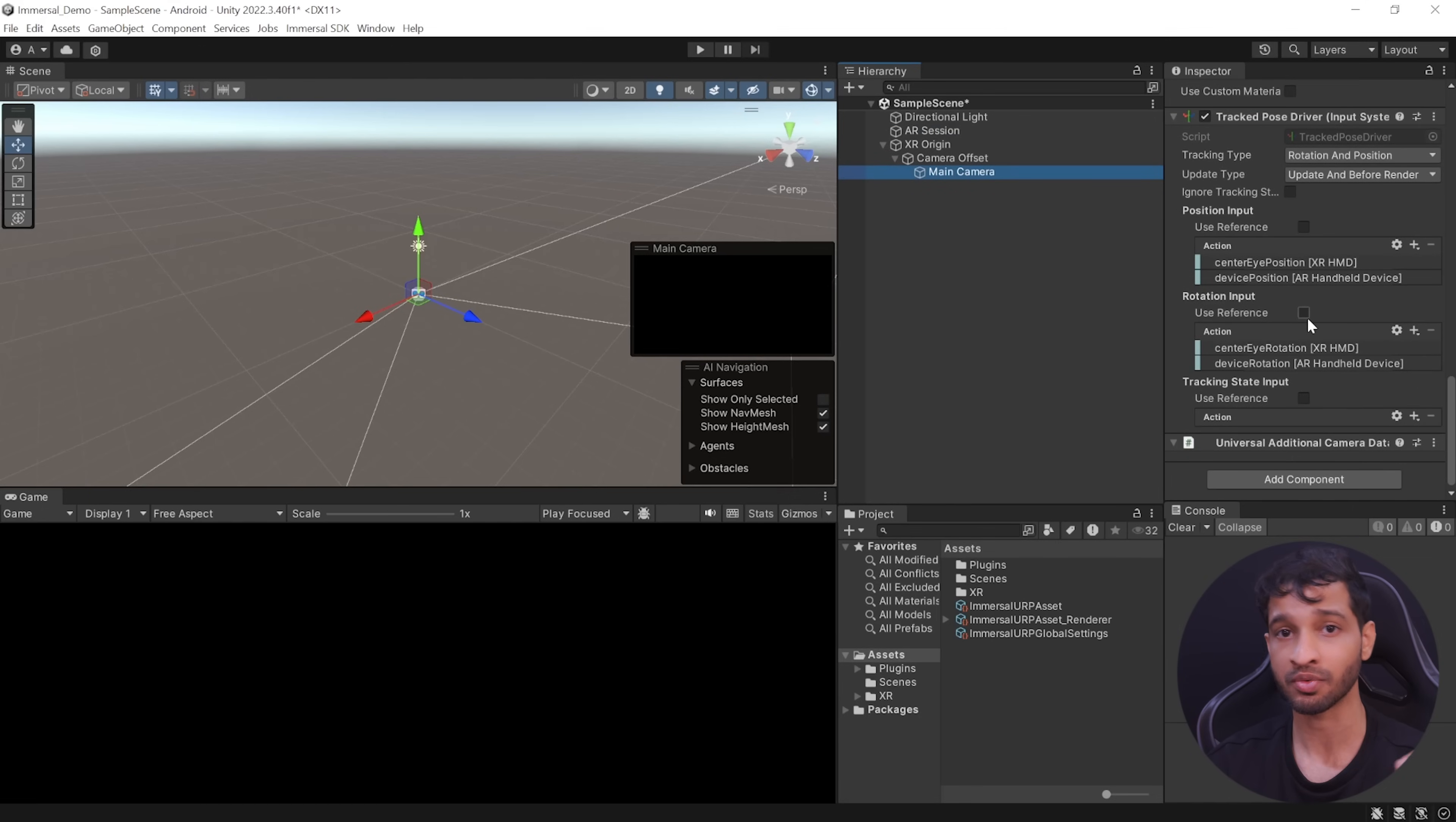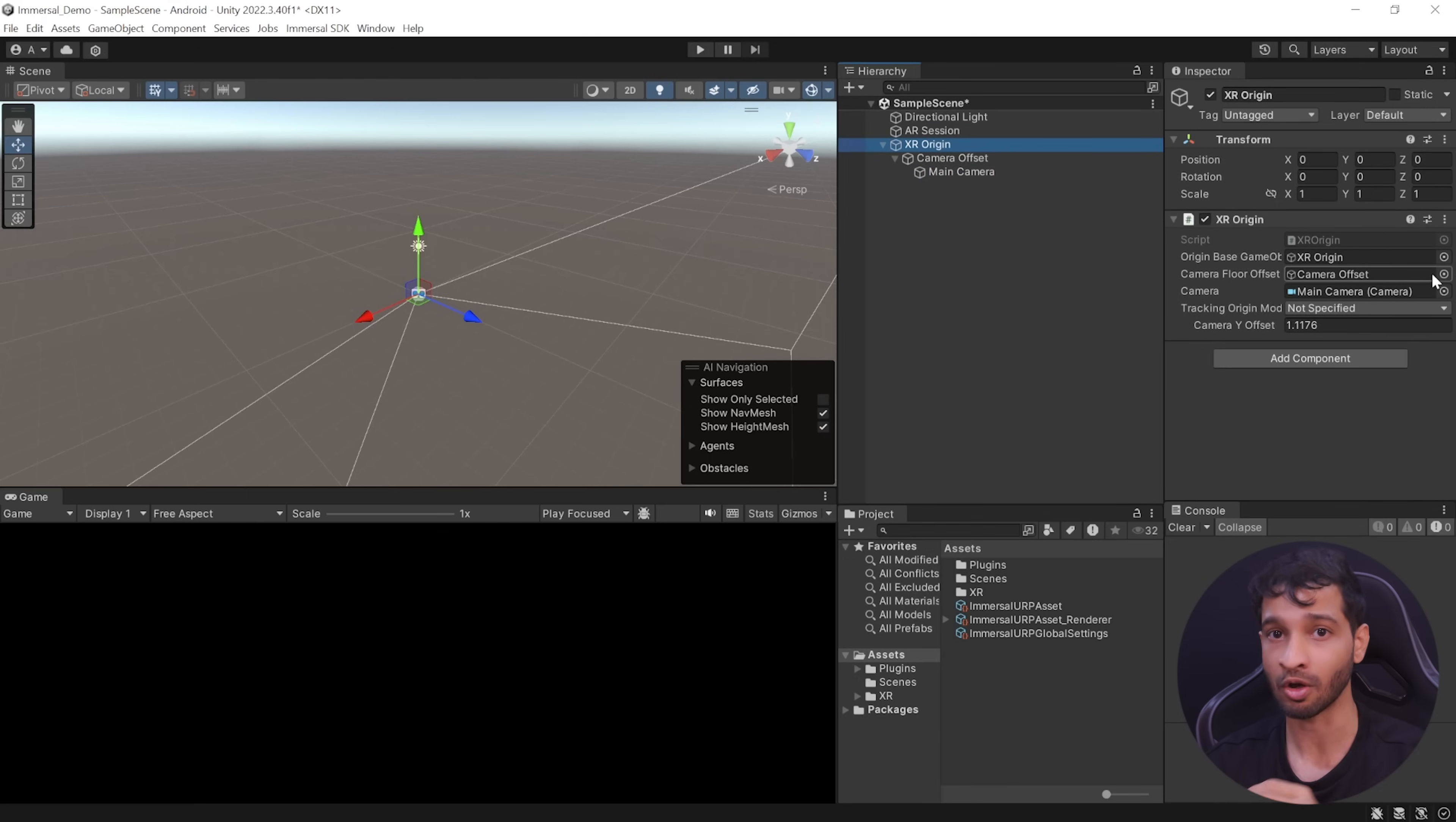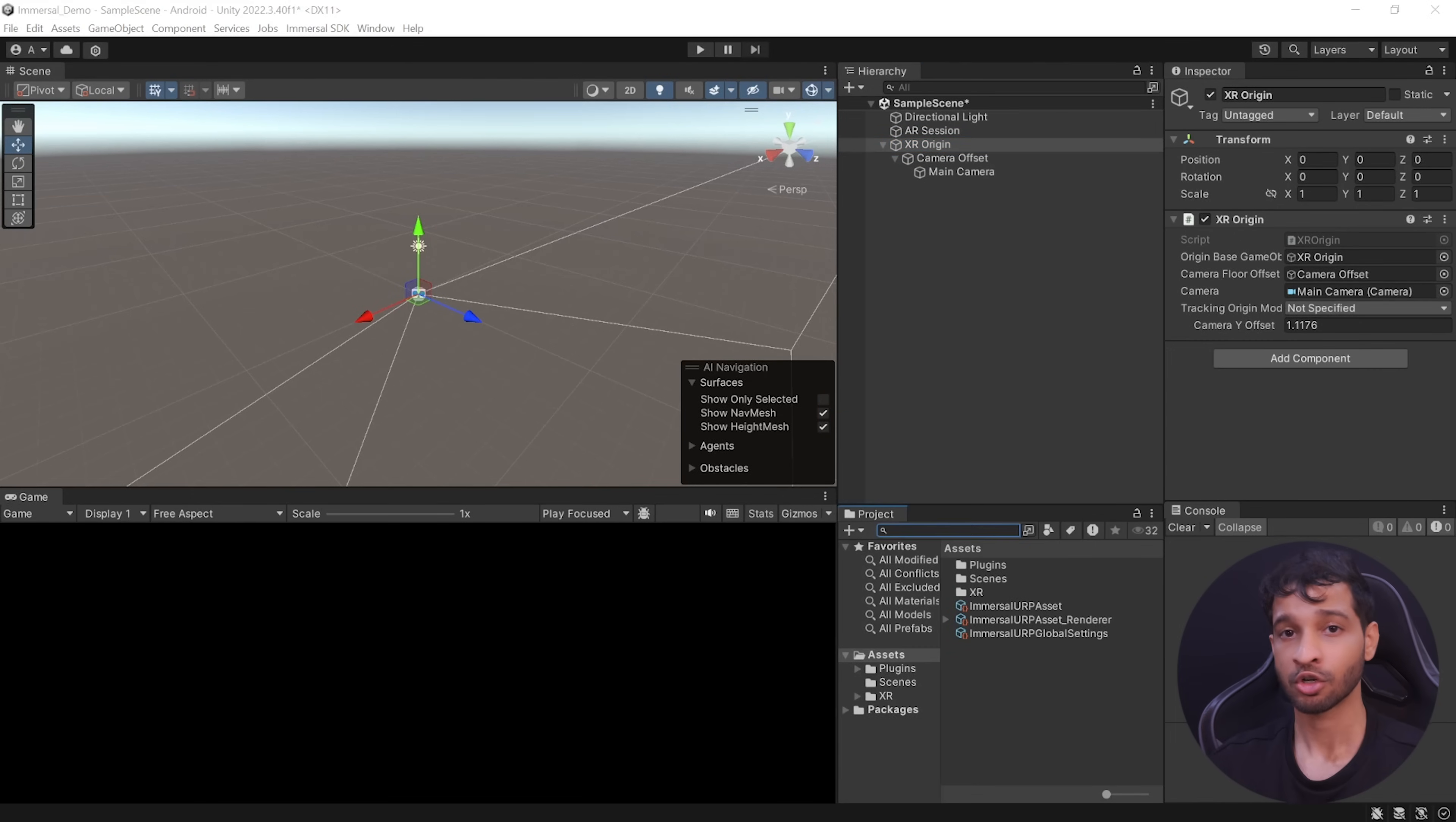Now this component is responsible for getting the position and rotation of your device. And then the XR Origin will use this data to transform the trackable objects and its features to final position inside the Unity scene.